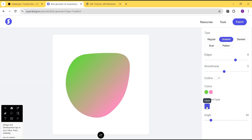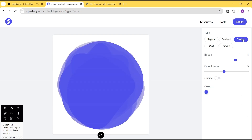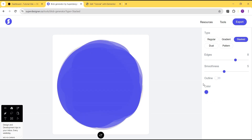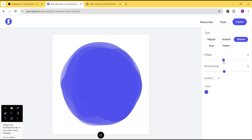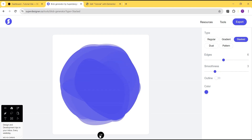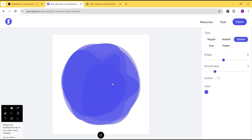You can select it as linear and get something that looks like that, and then set the angle. There is also the stack type — you can spin it and if you don't like what you see, you can reduce the edges and spin until you get the desired stack blob shape you want.